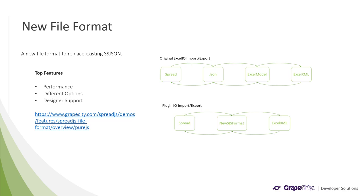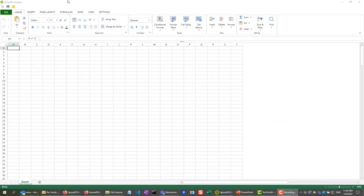This format now makes the Excel.io process much faster and smaller. This is also supported in the designer, and the SSJSON format is still supported should you need it. I will now show you an example of the file format in our designer.